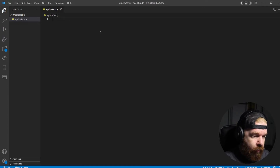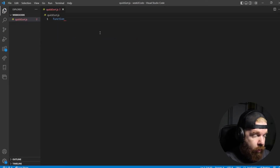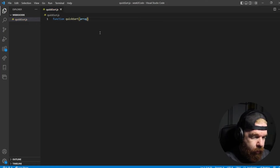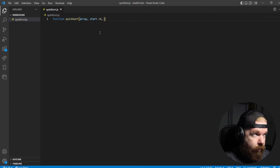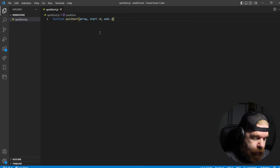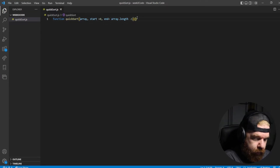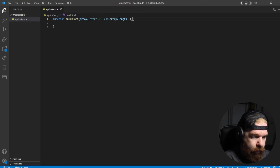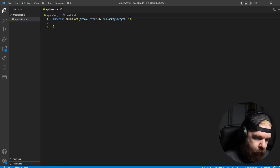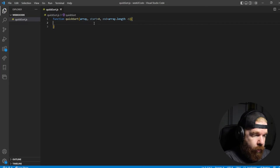In my file quicksort.js, the first thing we're going to use is a function we'll call quicksort. It's going to take in an array, and we'll set start equal to zero as the default, and end equal to array.length minus one. The reason we do minus one is we need to be able to index it — compensating for the index of the array versus the length of the array.